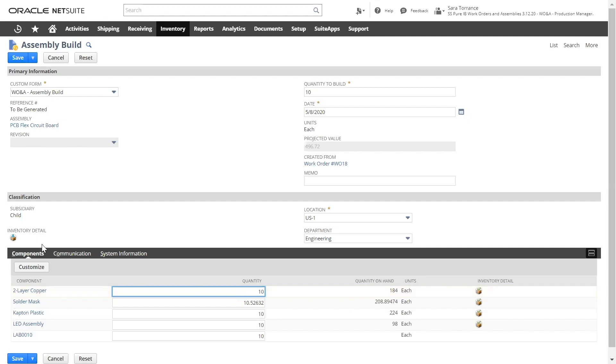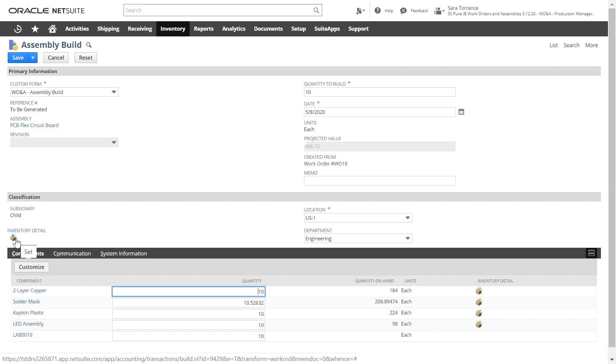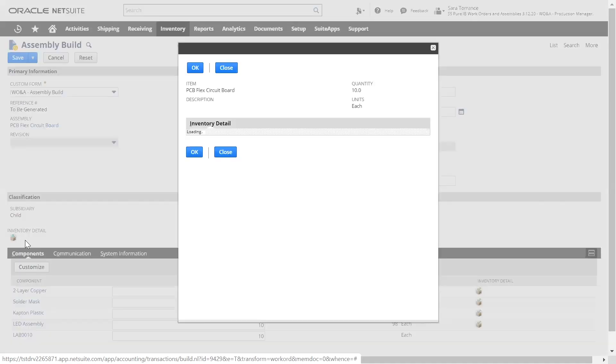If I have a lot tracked or serialized item, or if I use inventory status, the system will ask for that information in the Inventory Detail tab.